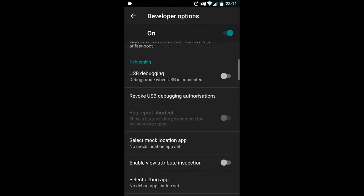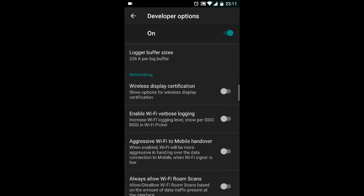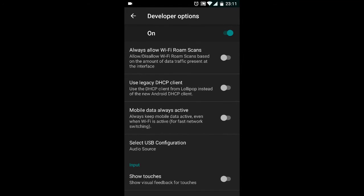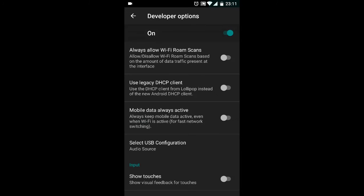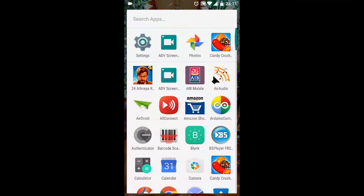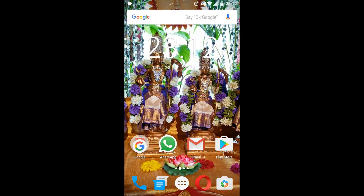Open the Developer Options and scroll down and choose Select USB Configuration. If you see here, there is a list of options like charging, MTP, PTP, RNDIS, audio source, and MIDI. So you can choose Audio Source. That is it guys, so that is how you can enable audio through USB in your Android device. I hope this is informative and useful, and if you feel so, please subscribe for more such videos. Thank you.